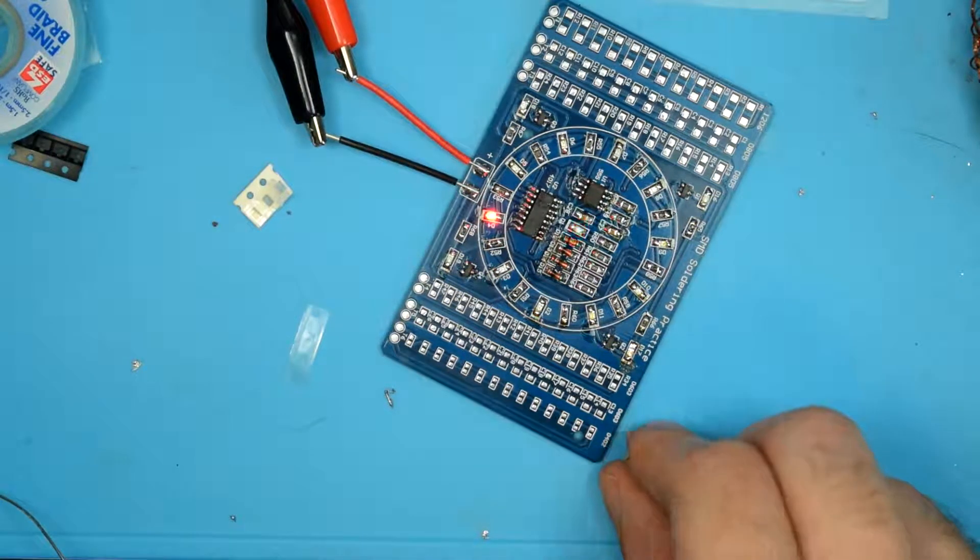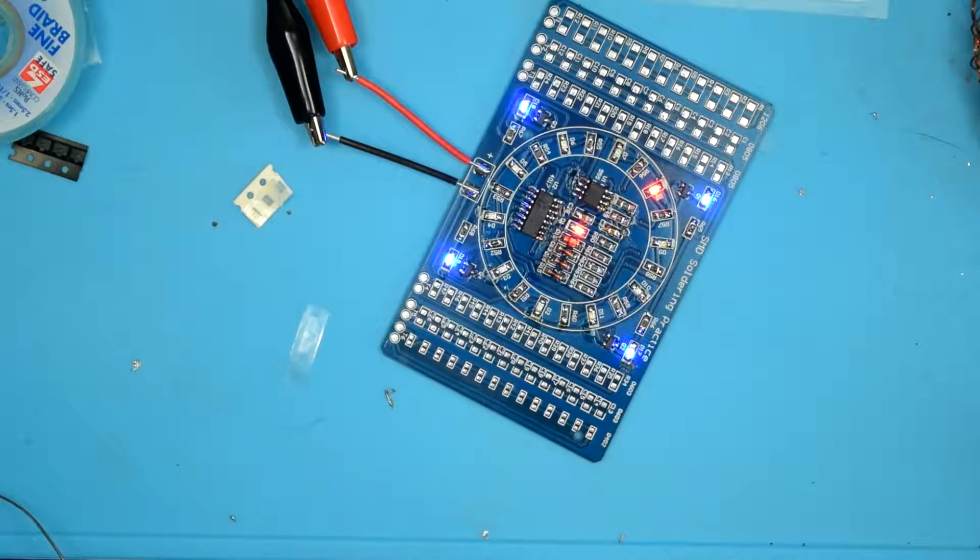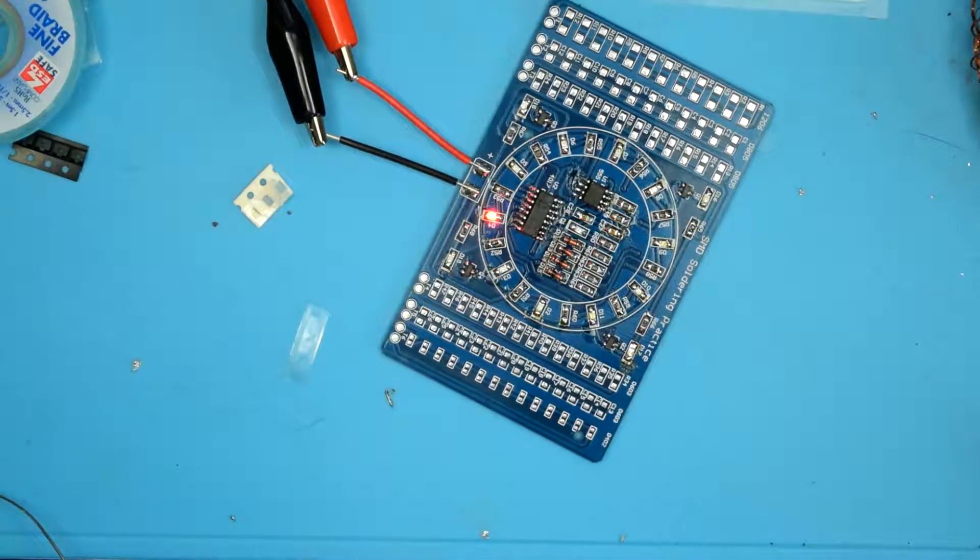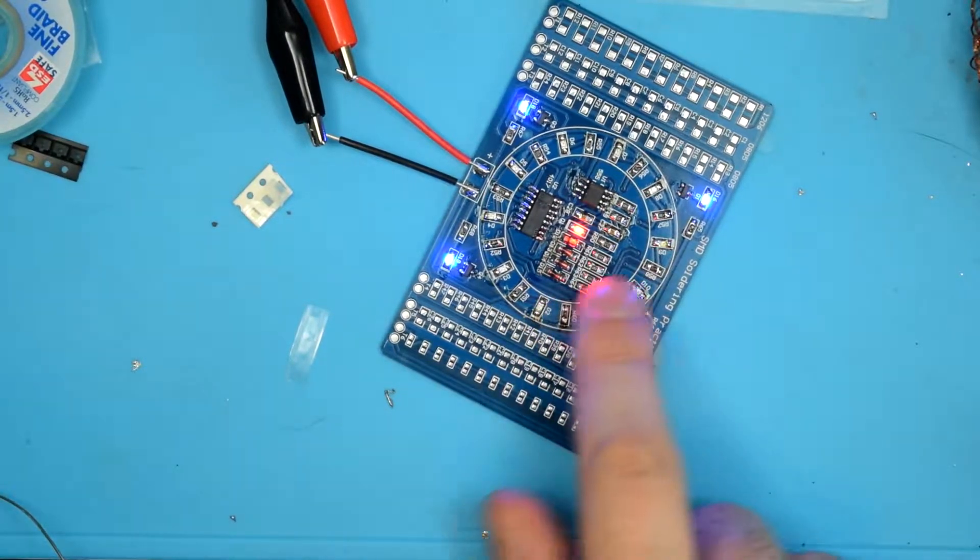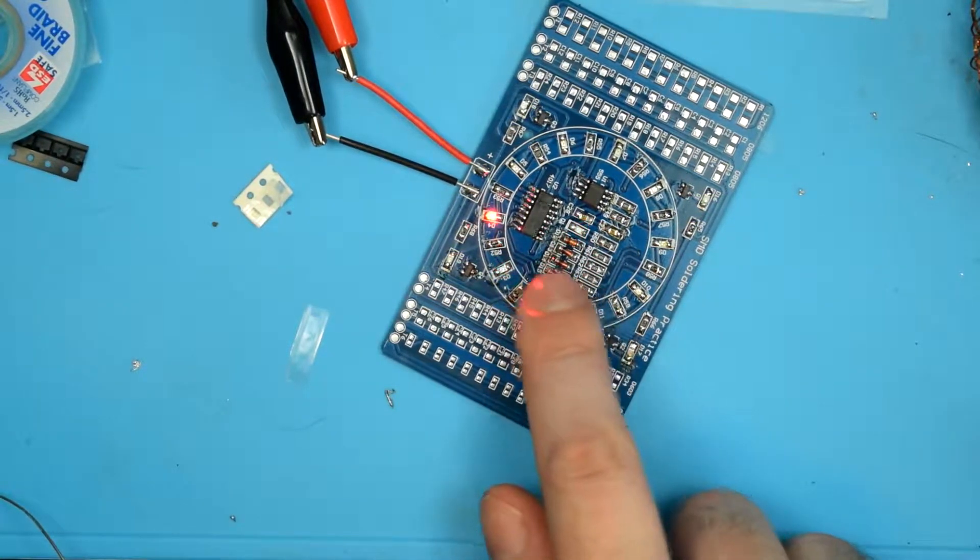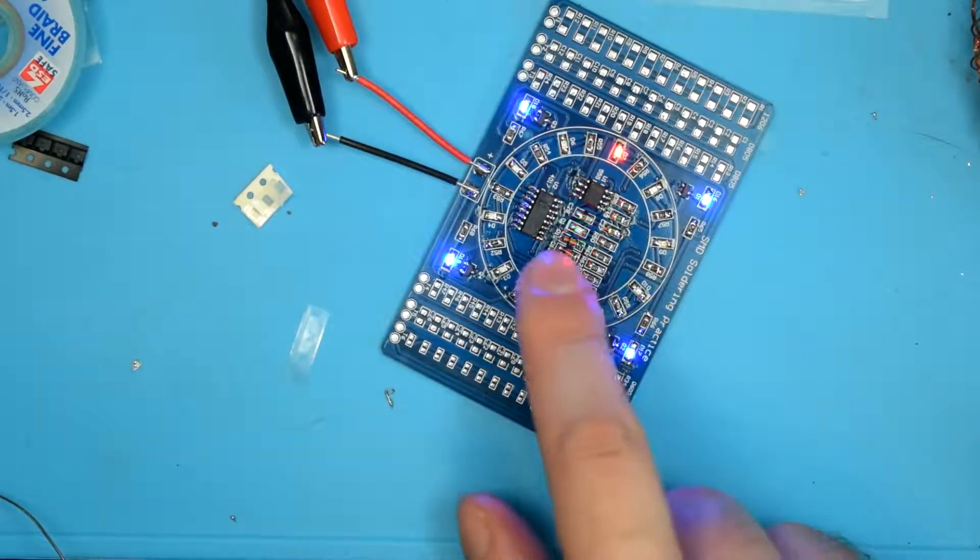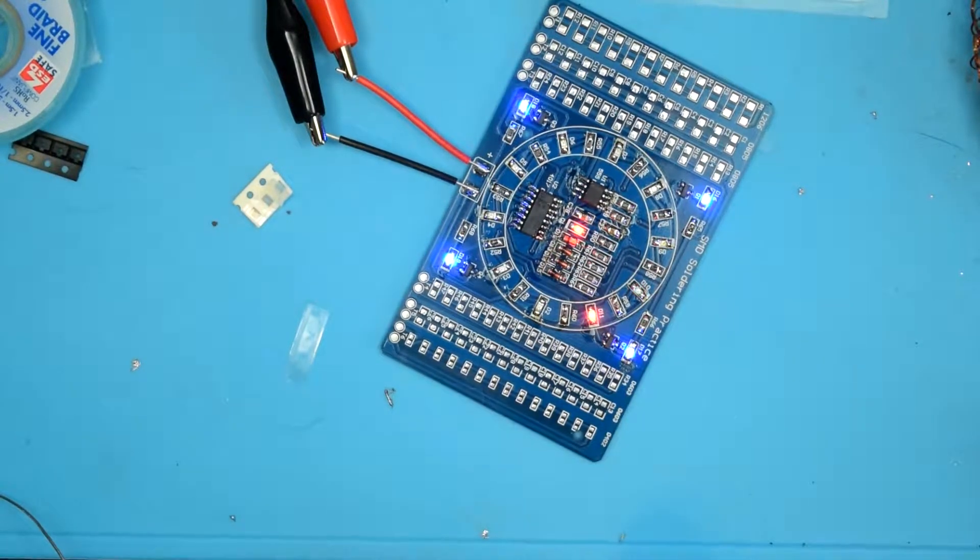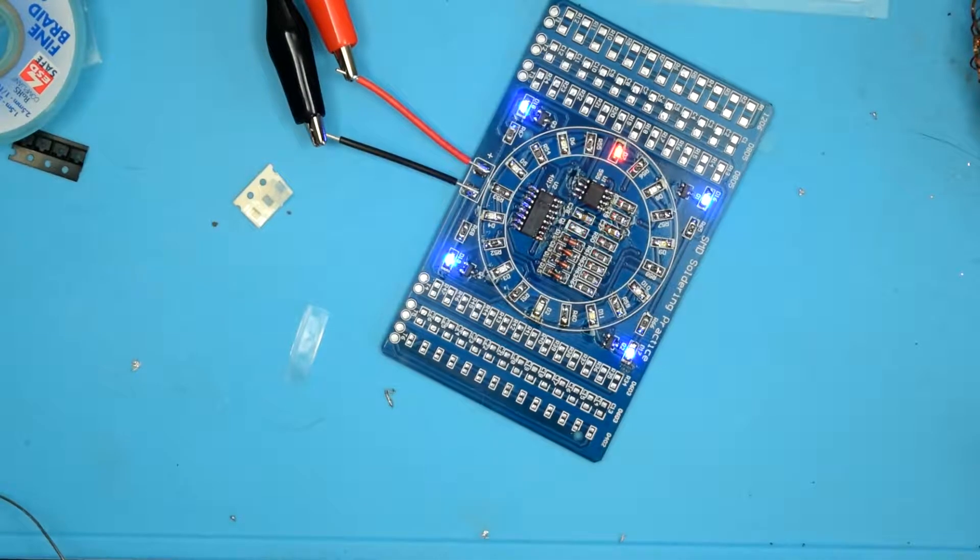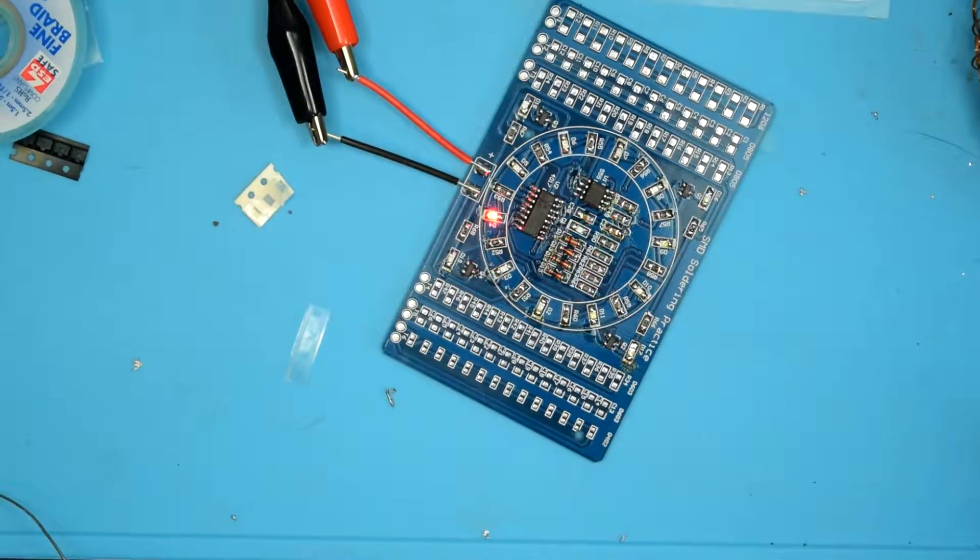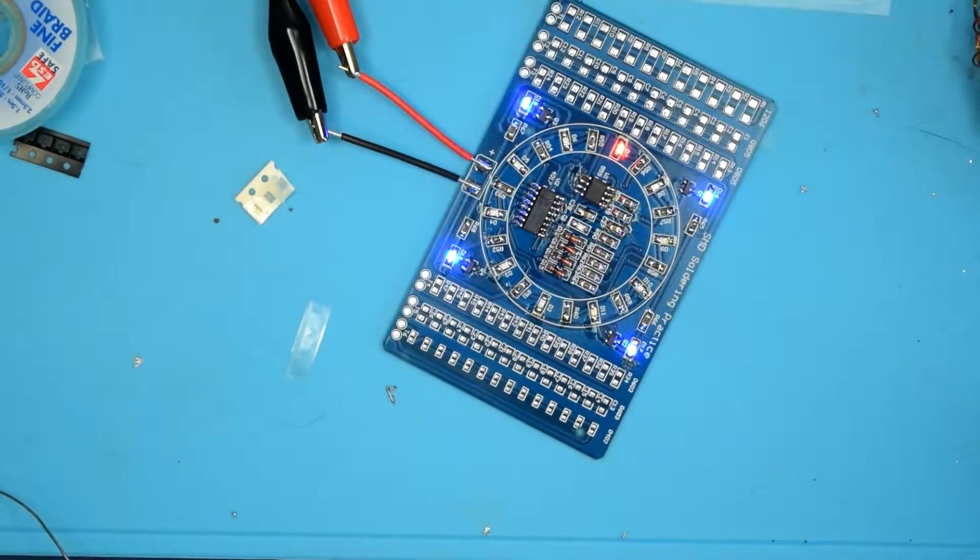So that explains why that didn't work quite the way I thought it was. I still haven't figured out why these seem to be soldered backwards, but oh well. Anyway, just a quick bonus. Thanks.